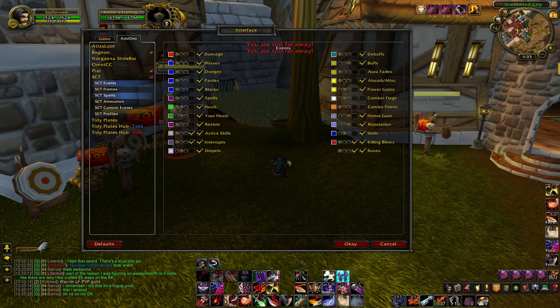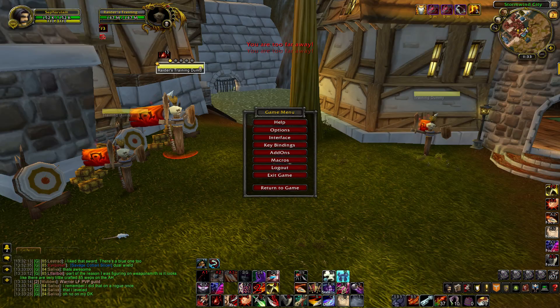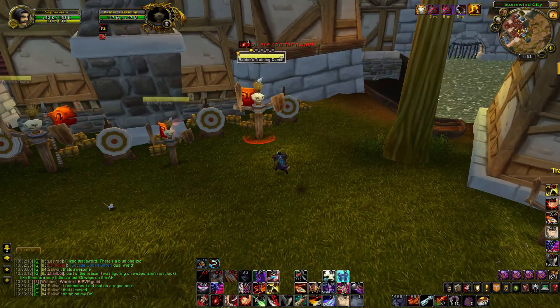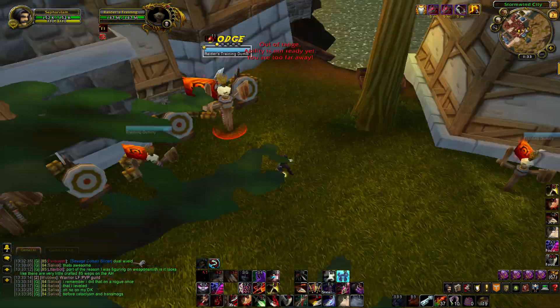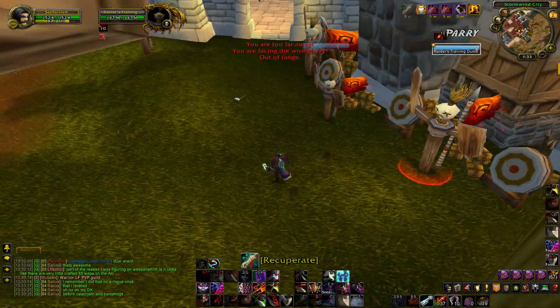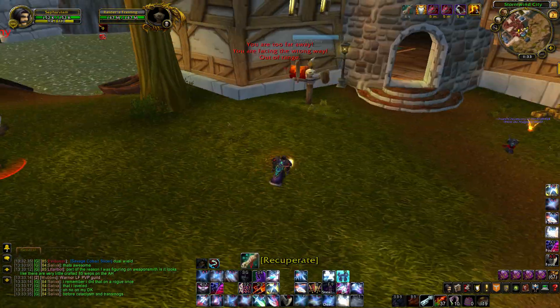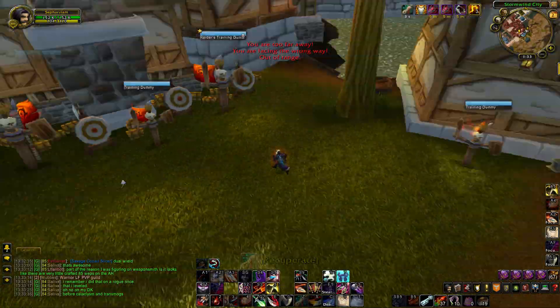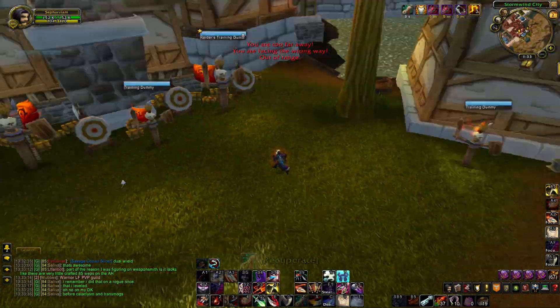And that's how you get STC to look like that, just with all the damage. Rate, comment, subscribe, and I'll see you guys next time.